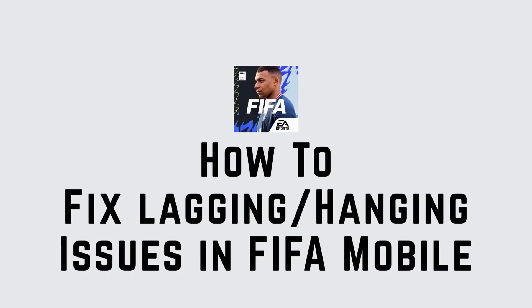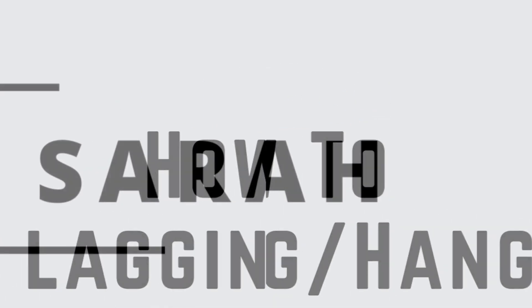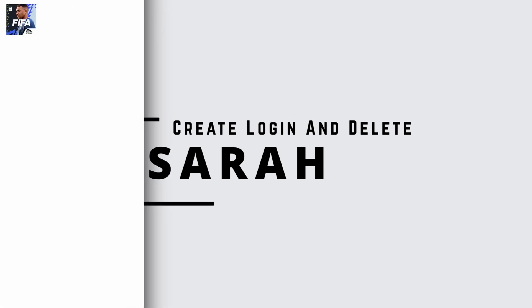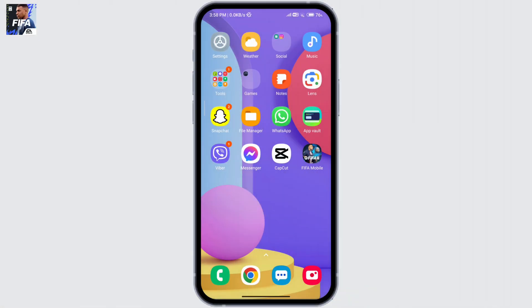How to fix lagging issues in FIFA Mobile. Hello guys, this is Sarah from Create Login and Delete. Let's get started.